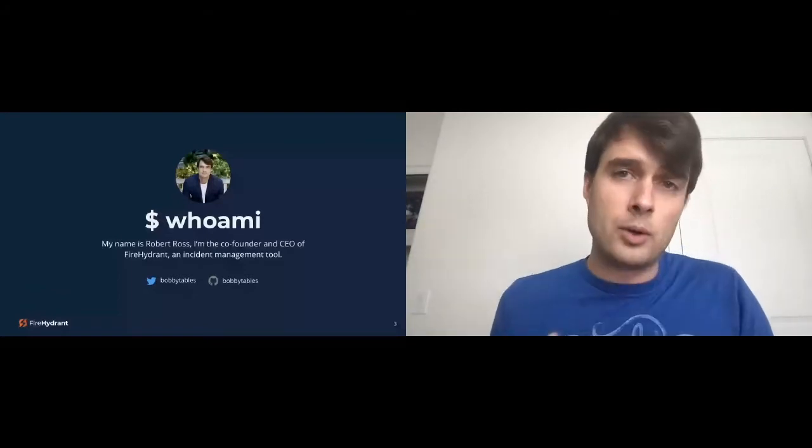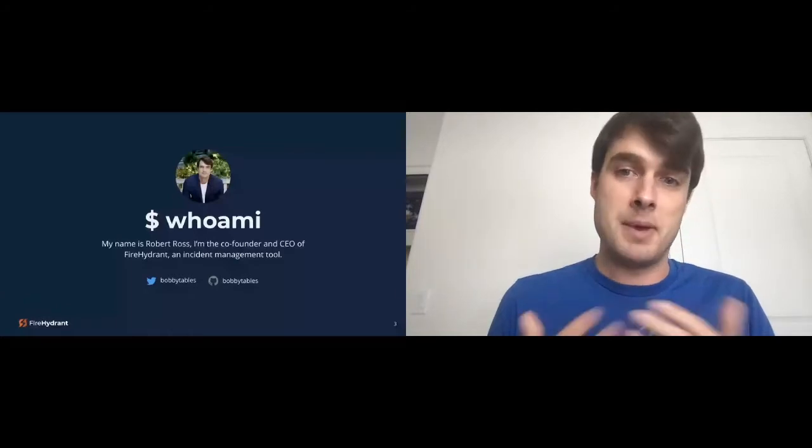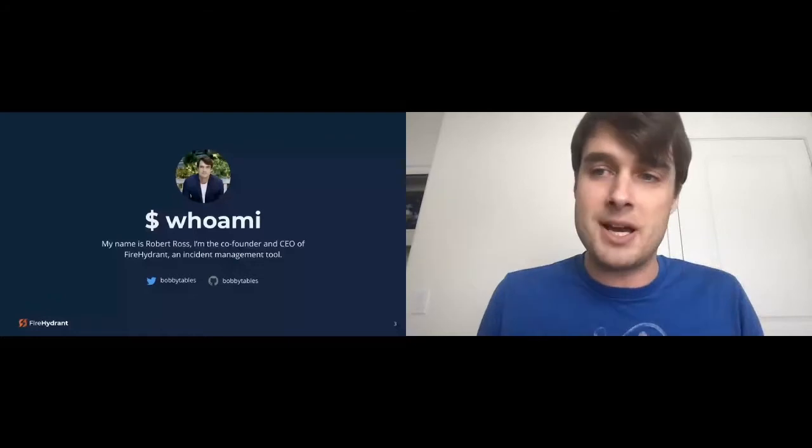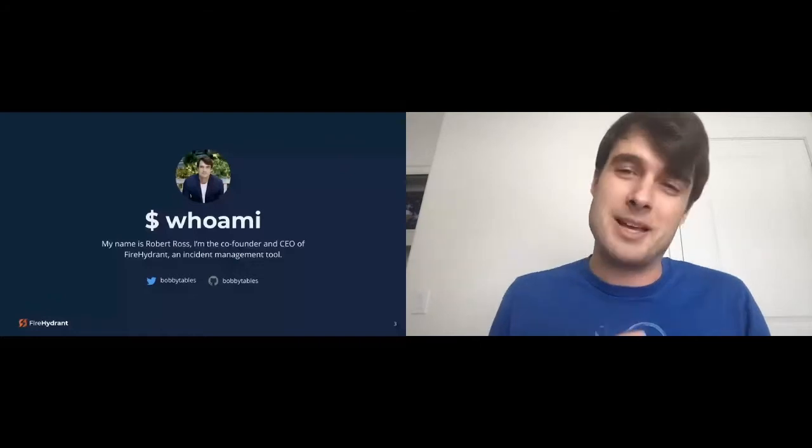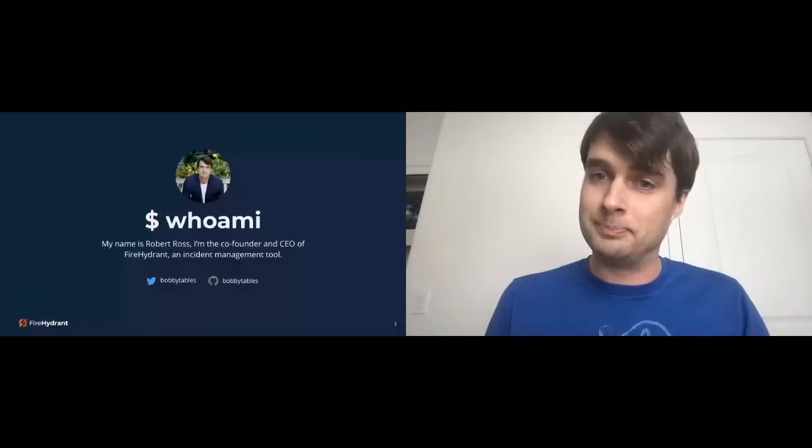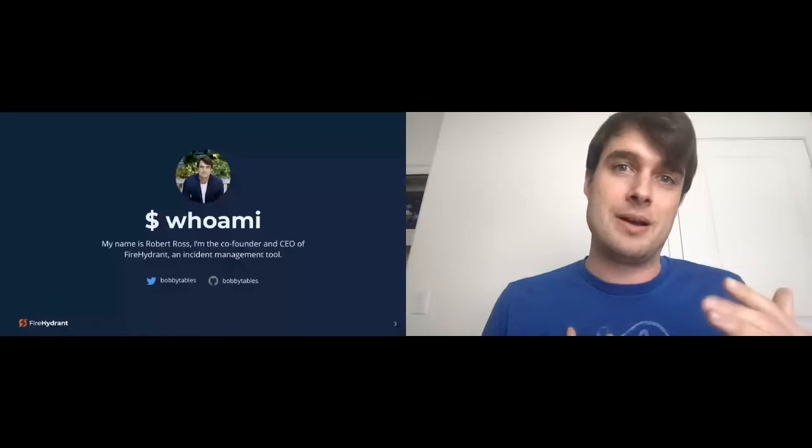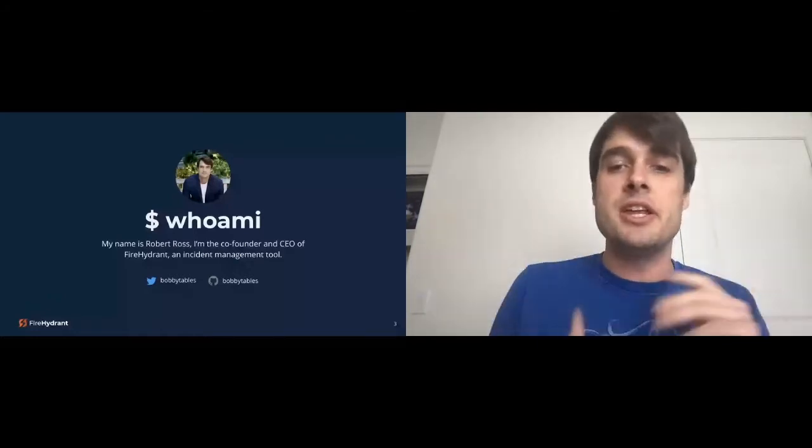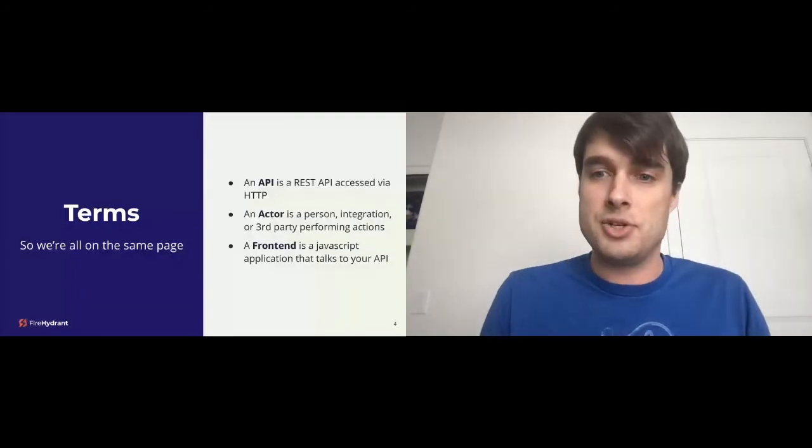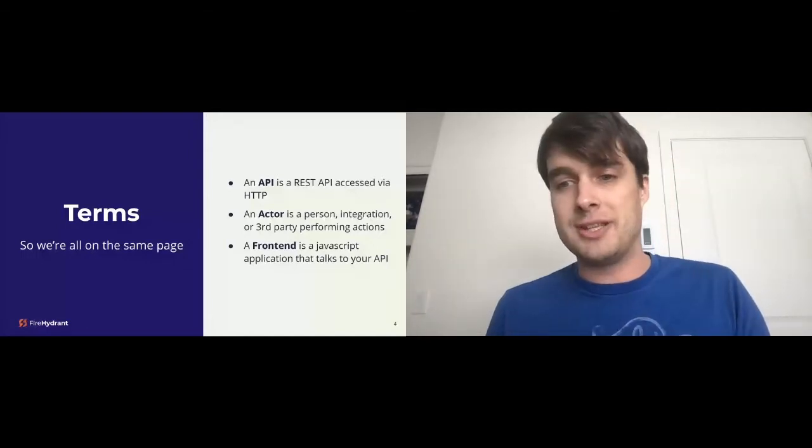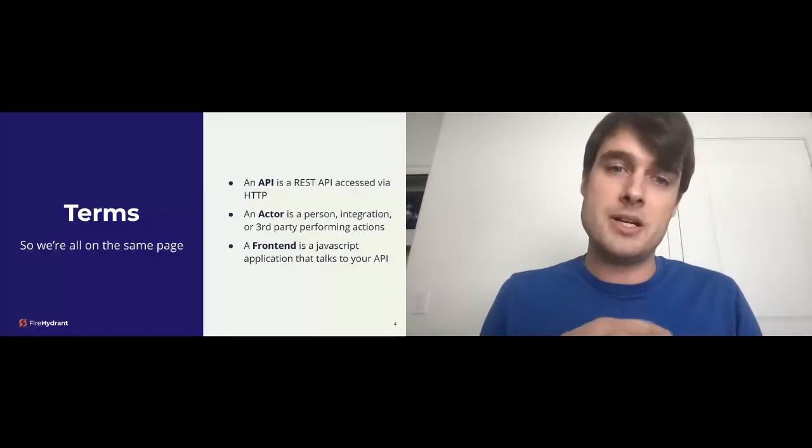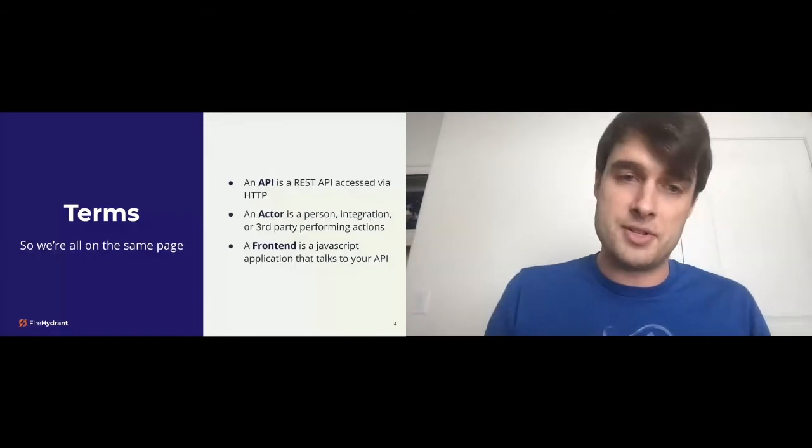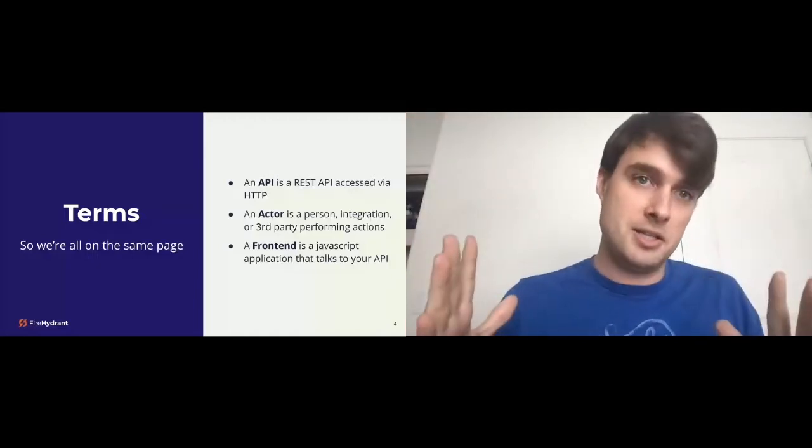Before we get into this talk, I think it's very important that we're all on the same page. An API in this talk is going to be a REST API accessed via HTTP application programming interface. We're not talking about low level abstractions within code. We're also going to be using the word actor quite a bit throughout this conversation, and that is going to refer to a person, an integration, or really just anything doing anything in our application, performing actions. And finally, a frontend is a JavaScript application that is talking to your API. We live in a world where we have Angular, Ember, React Redux, and a whole bunch of others out there. That's what we're talking about, that JavaScript app talking to a backend API.